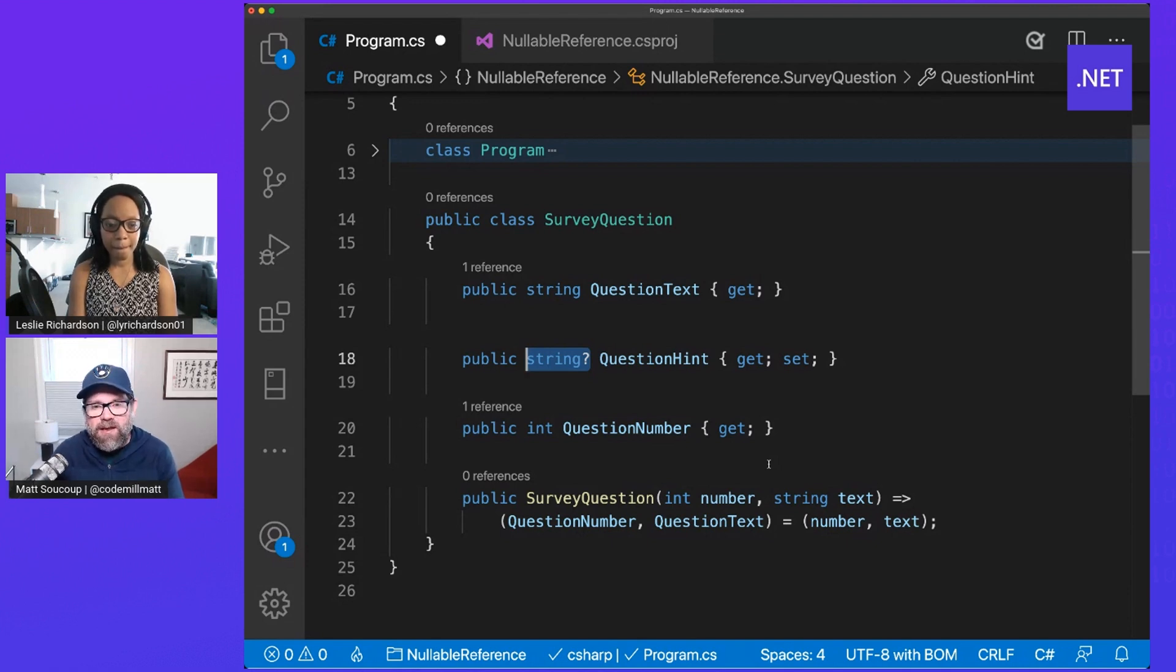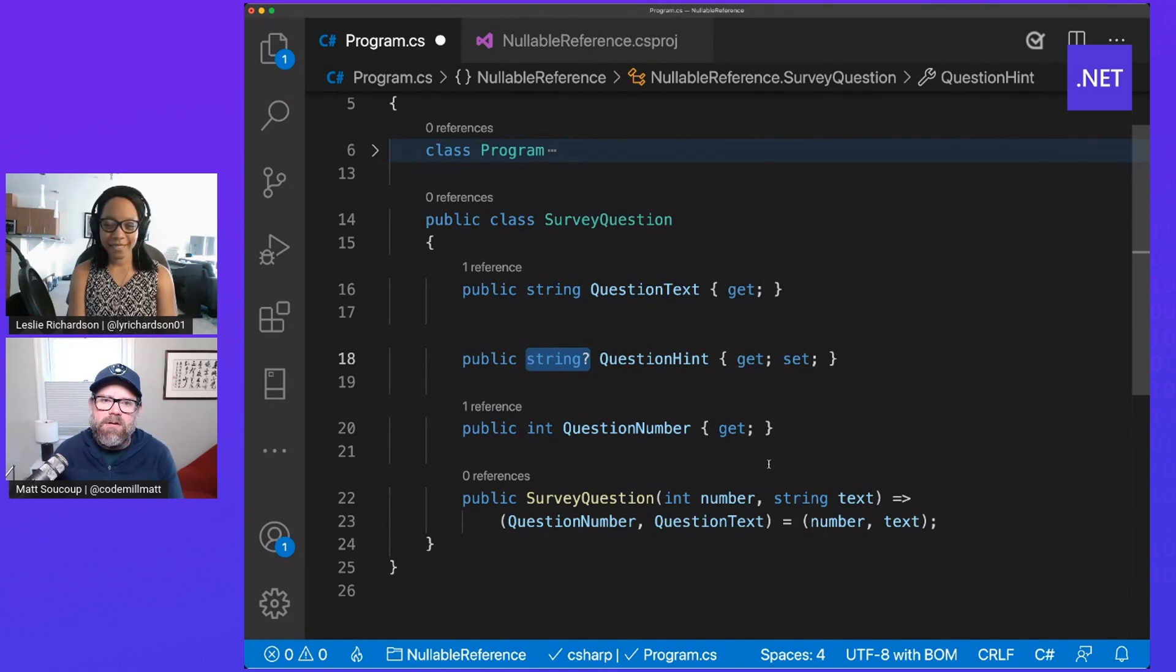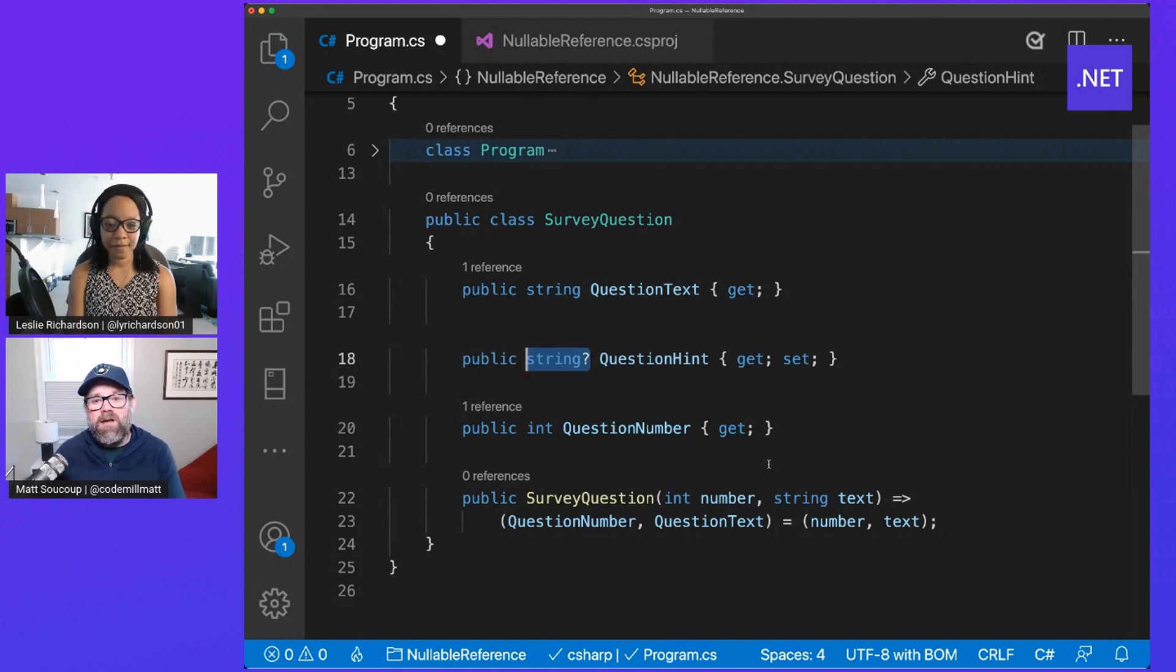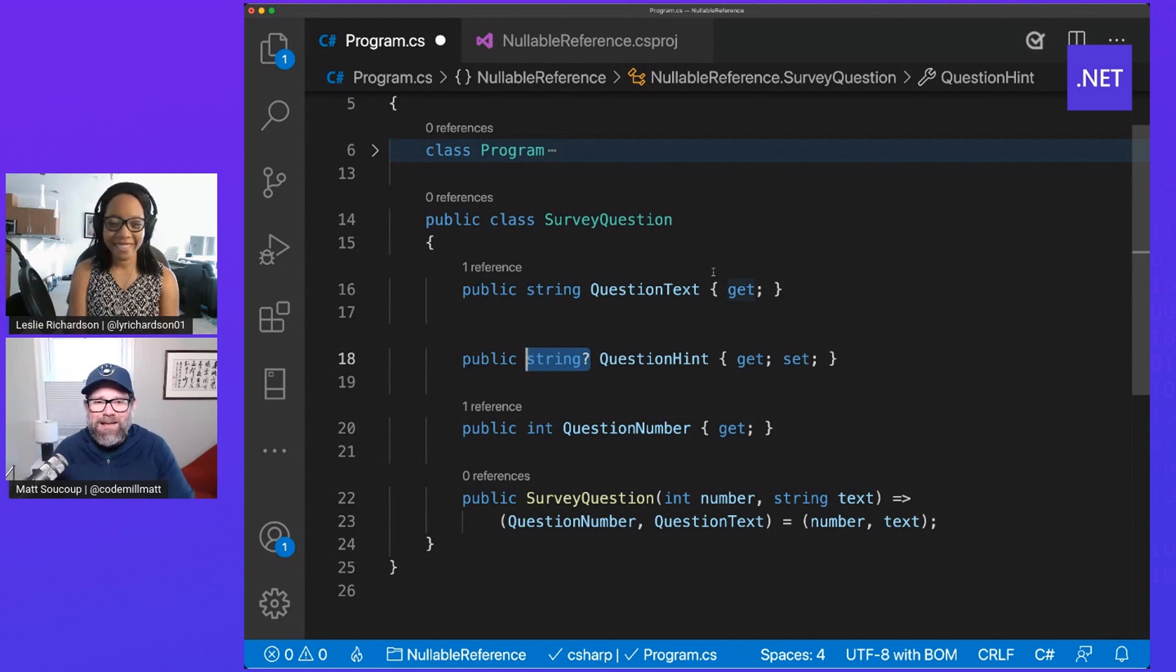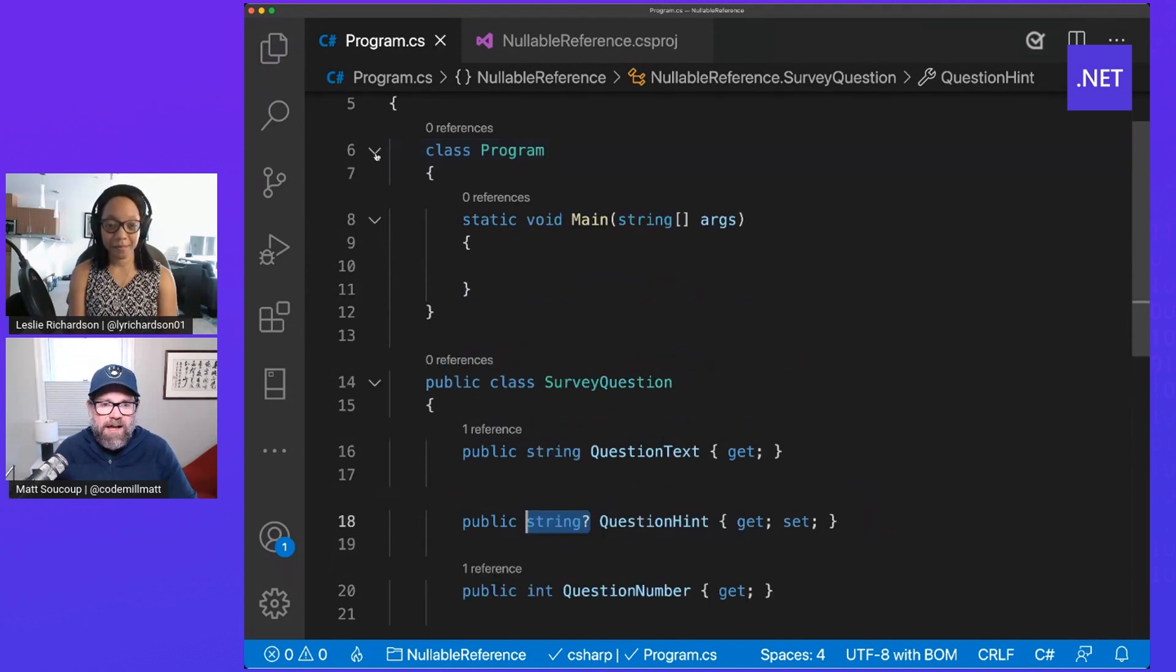But for question hint, by having that question mark after it, I'm just saying, you know what, I don't need it. You know, it's up to you whether you want to put it in or not. It's so easy. Yeah, it's pretty awesome. So let's go into the program class here and actually write a little program to use it.